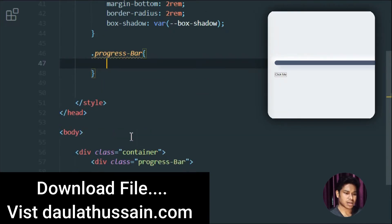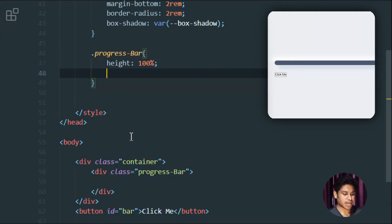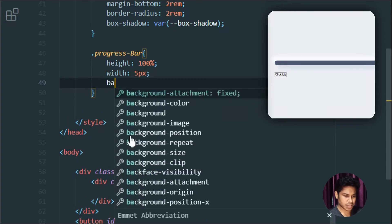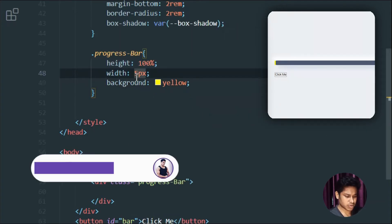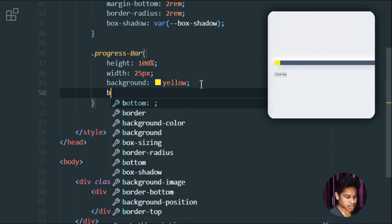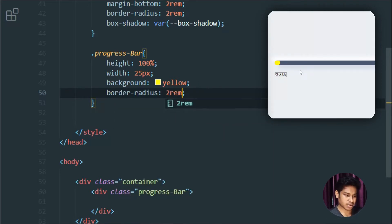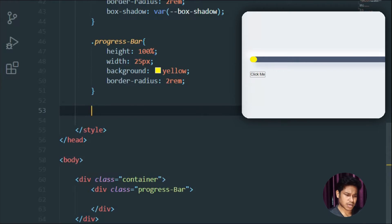Now let's move to the progress bar. The height is going to be 100% so it fully covers the height of the parent div, and the width is going to be initially 5 pixels. The color is going to be yellow. I also want to provide a border-radius of 2rem. This gives a nice texture. We're done with the progress bar.